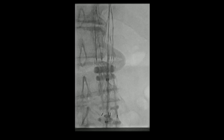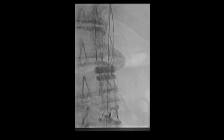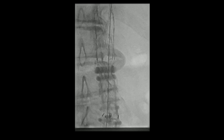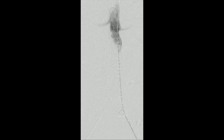The balloon is removed under fluoroscopic guidance, and a flush catheter is re-advanced. No further type 1a endoleak was appreciated on completion aortogram.